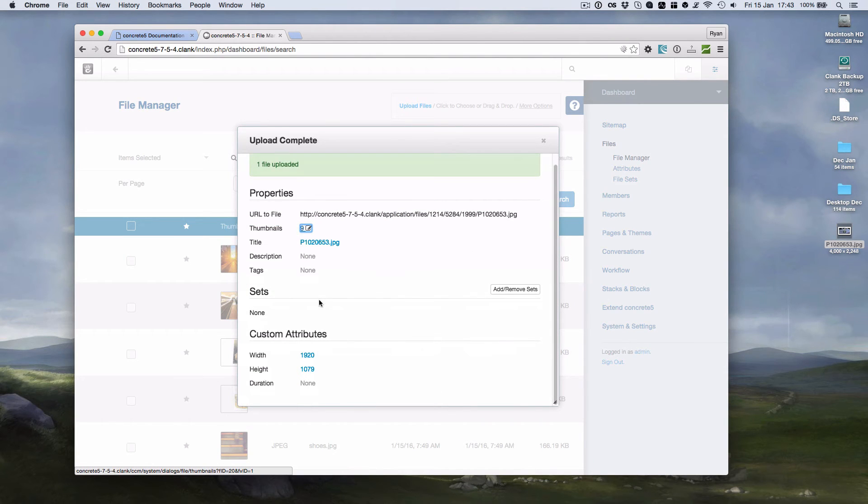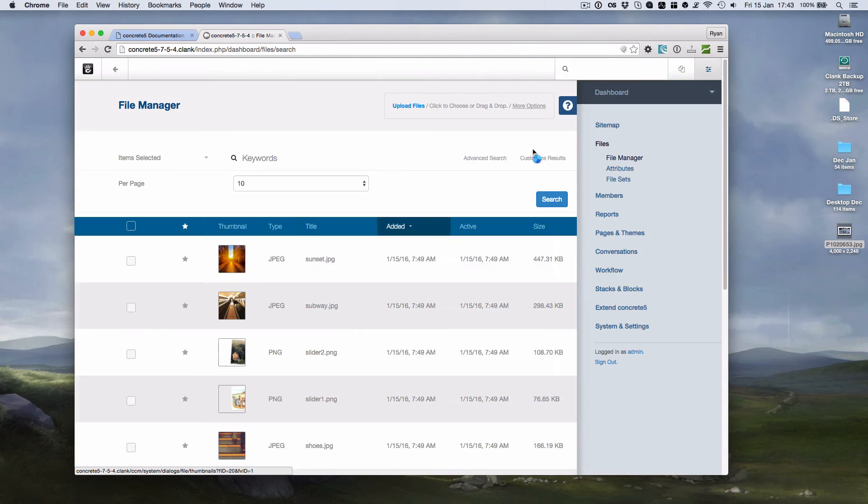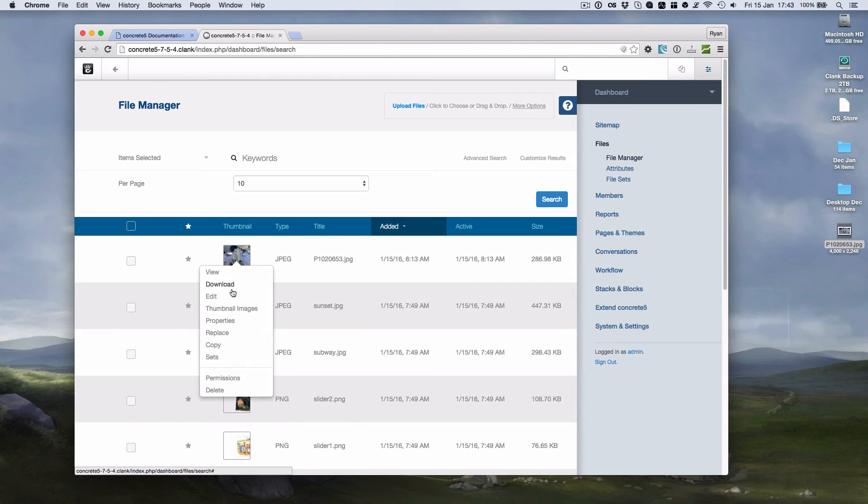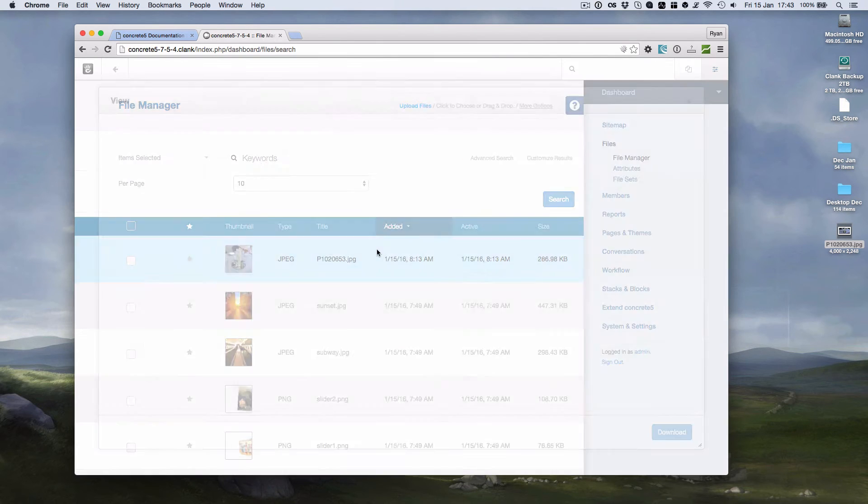And notice that it's resized and limited to my image dimensions I put in before. So if we look at the image,